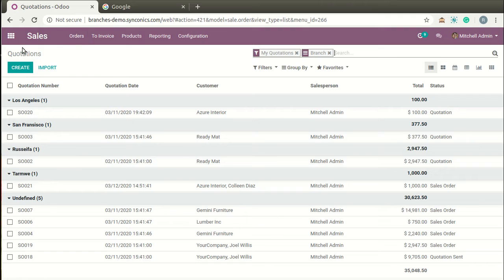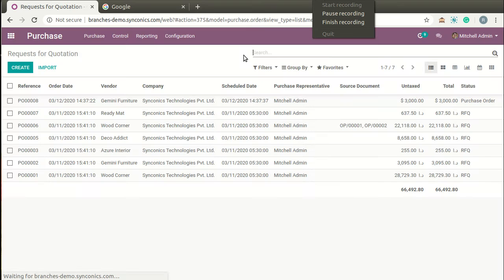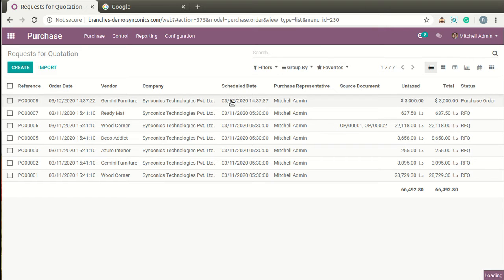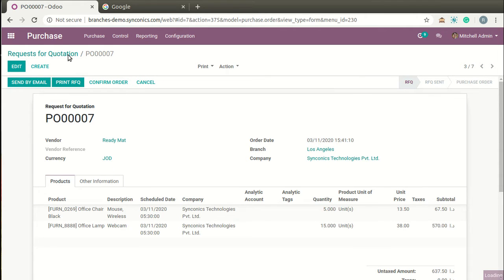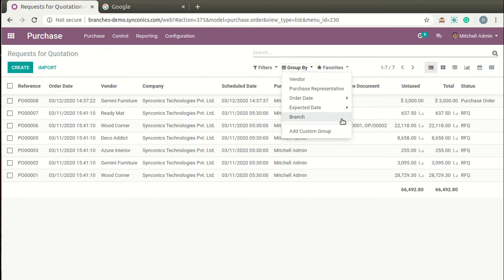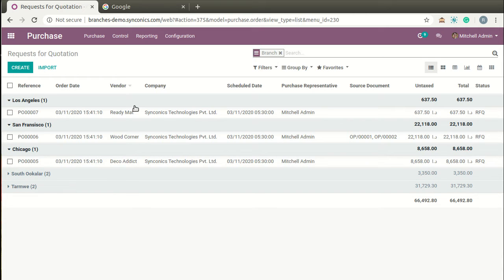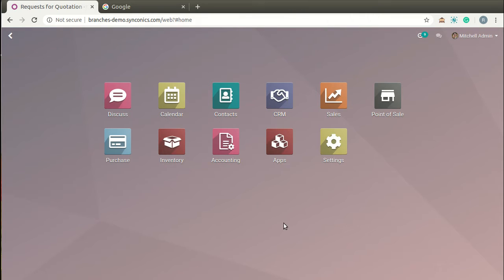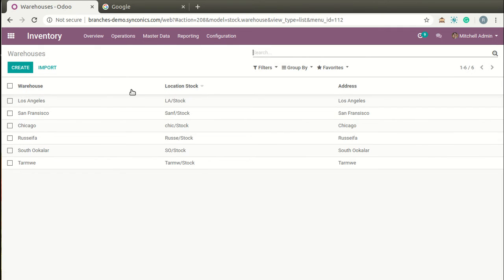Just like sales orders, purchase orders are also bifurcated branch-wise and you can group them by branch. Coming to Inventory, warehouses can be bifurcated branch-wise, and their related stock locations can also be bifurcated branch-wise.